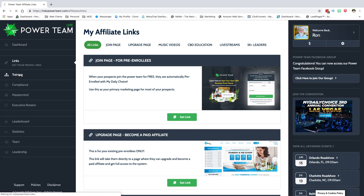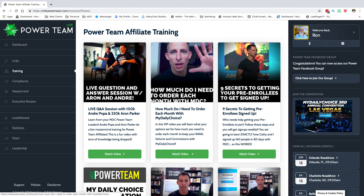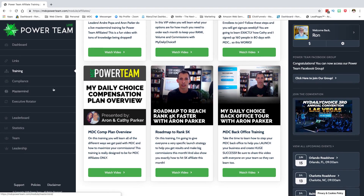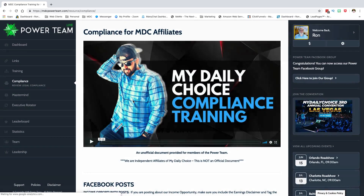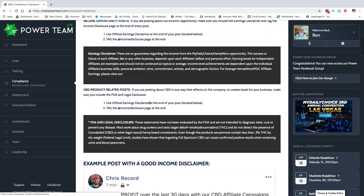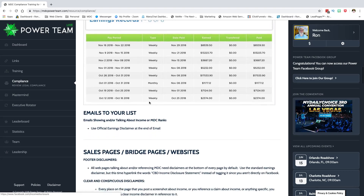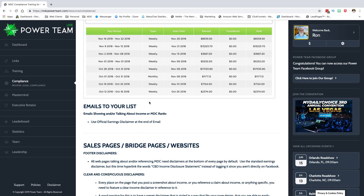If you go to Training, there are all kinds of training videos in there. Under Compliance, you've got Facebook posts, Josh's guidance, and all kinds of material on compliance. I encourage you to take the time to look through this before reaching out with questions.